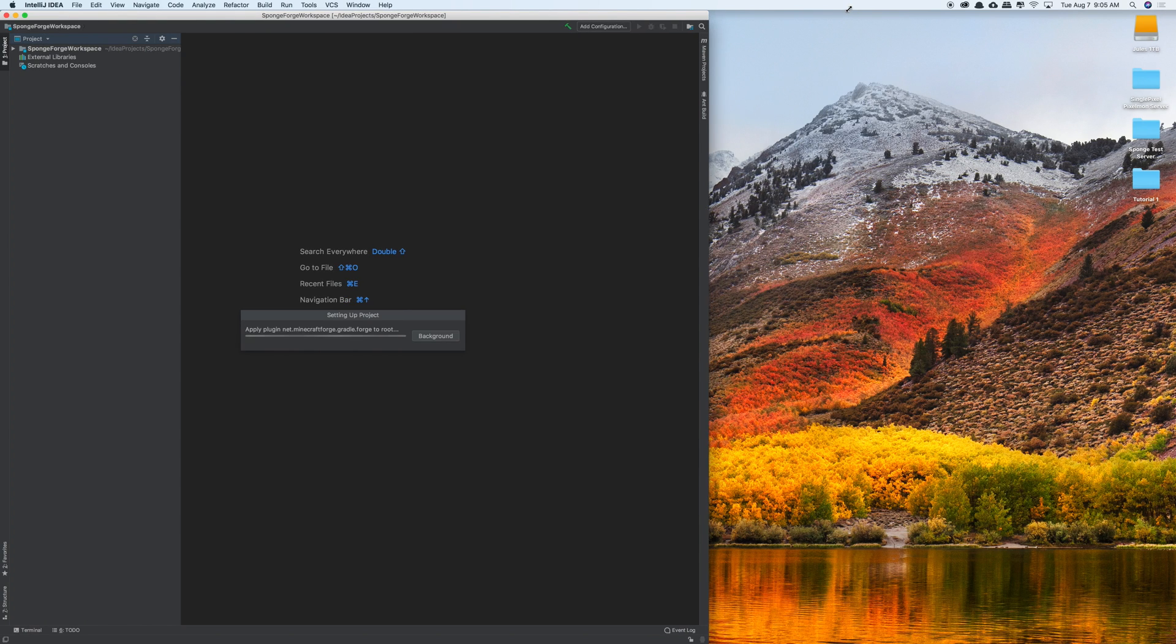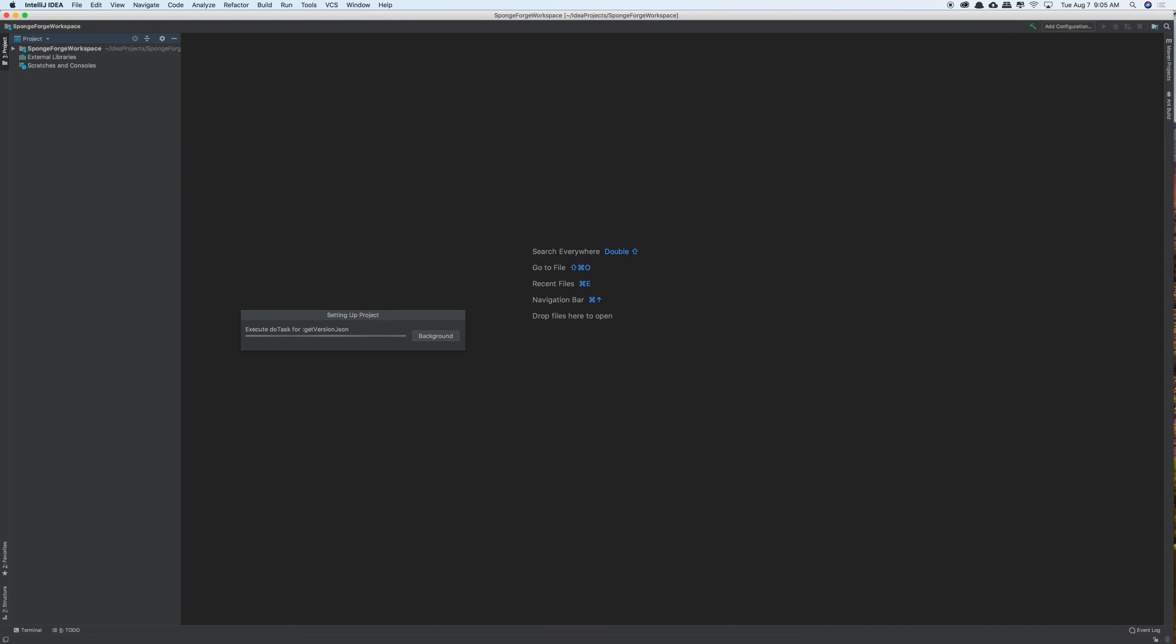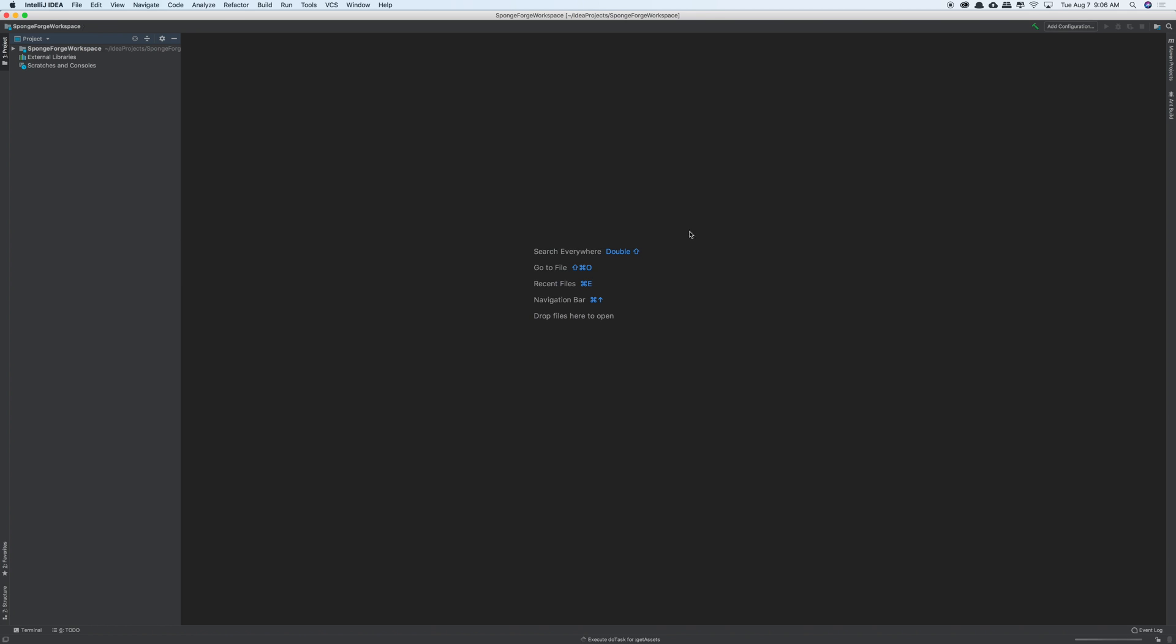So I'll put my window in full screen. So right now it's setting up the project. It's making sure that everything is in order as well as setting up Gradle. And so Gradle is actually being done for us using this plugin, so we don't have to do anything with that. So I'm going to let this run in the background, and I'll get back to you guys as soon as it's done.